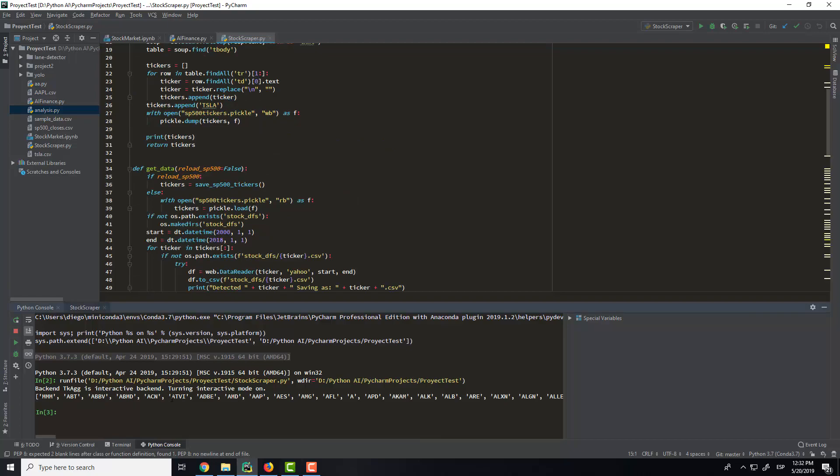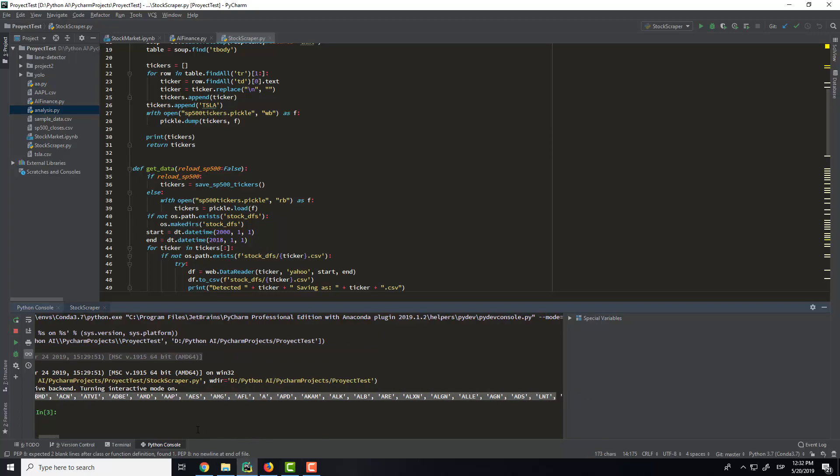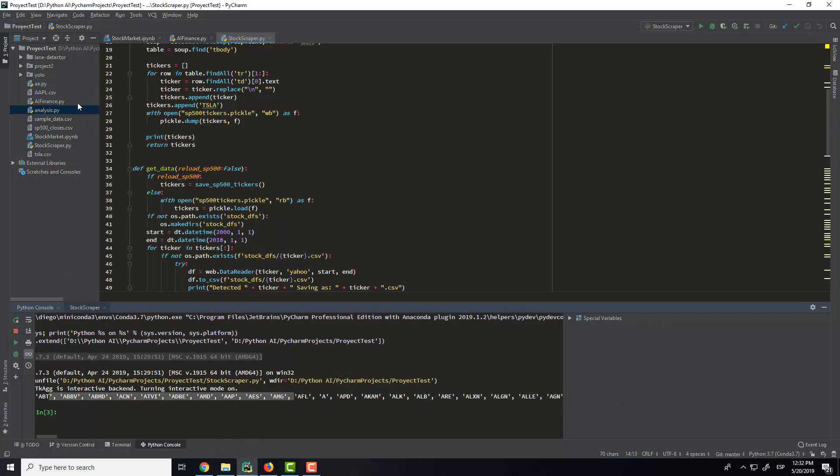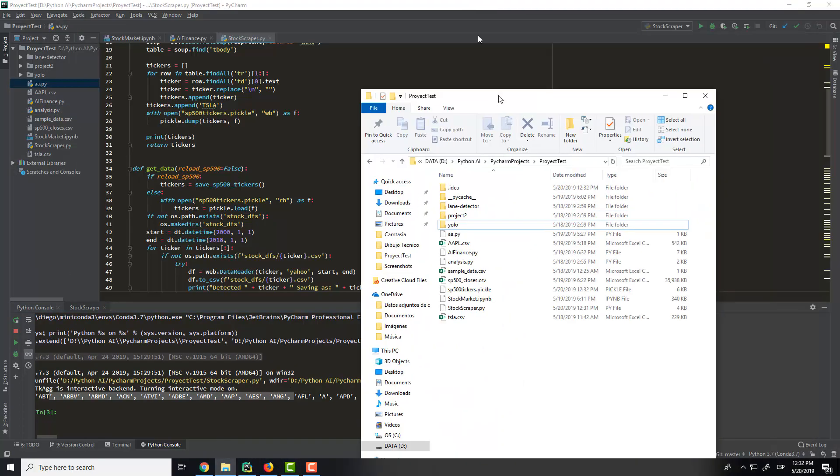As you have seen, it takes a little bit of time, but here you have all the different symbols that we get from the website. There are 500 symbols, and if we go to the folder here.